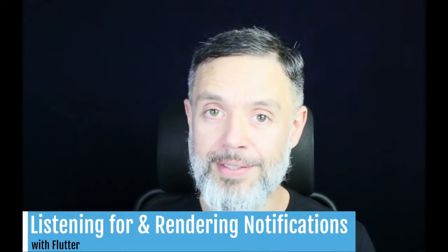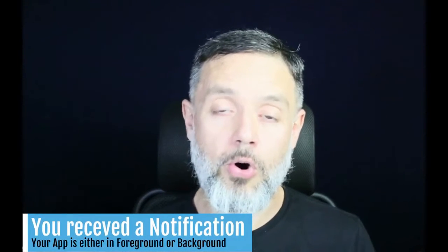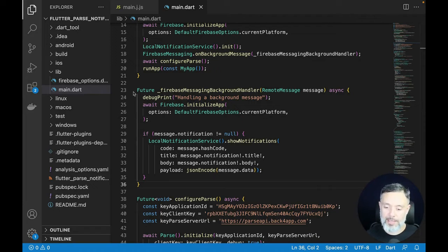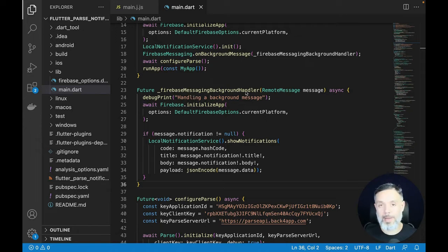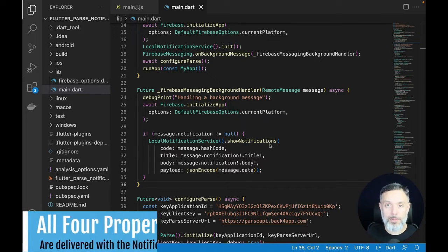Today I'll show how to render notifications once you receive them. You have two possible scenarios: your app is open in the foreground, so you can render the notification directly, or your app is in the background and you have to handle it differently. Inside main.dart, we have two distinct places to render notifications. The first is at line 23: the Firebase Messaging background handler, which handles all background messages. Once a message is received, we check the notification and use the local notification service to show it.